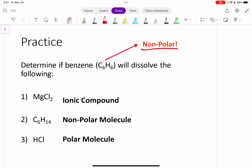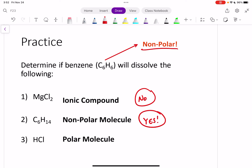Will benzene, which is nonpolar, dissolve the following? An ionic compound is going to dissolve in a polar solvent, so it's not going to dissolve in a nonpolar solvent — it's too polar. What about C6H14? That's a nonpolar molecule. Is it going to dissolve in benzene? Yes — like dissolves like, nonpolar and nonpolar. What about HCl, hydrochloric acid? Will that dissolve in benzene? No — even though these are both non-metals sharing electrons, they're sharing them unevenly because they want electrons a different amount. So as a polar molecule, HCl is not going to dissolve in benzene, which is nonpolar.